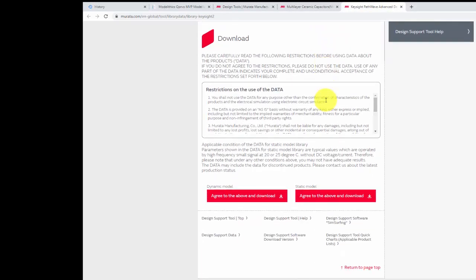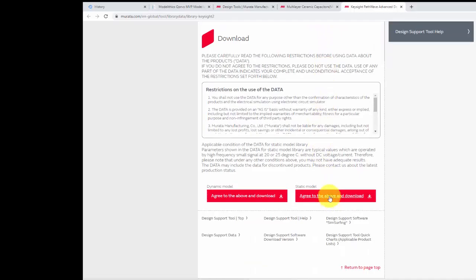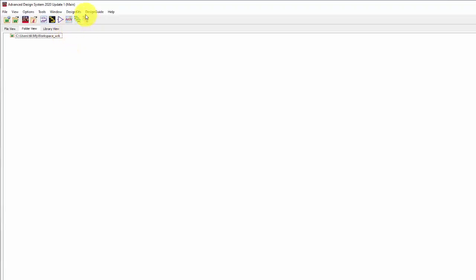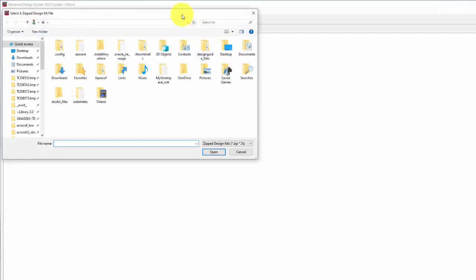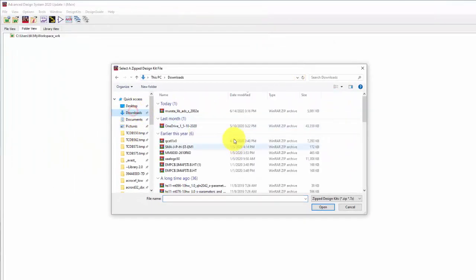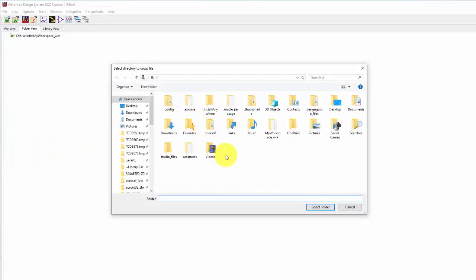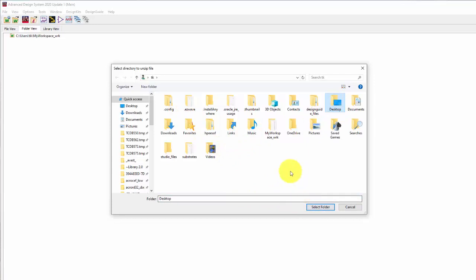This library includes inductors and capacitors. Then, go back to your workspace. In the Design Kit tab, select 'Unzip Design Kit', then select the package you downloaded before and choose the folder to unzip it into.